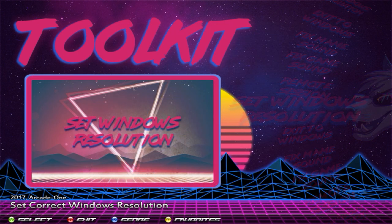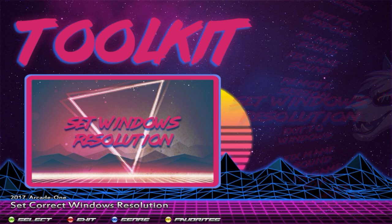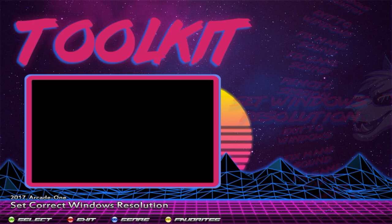Set Resolution — this one is very important, guys. When you get the system, you have to do this step. I cannot stress this enough. If you don't do this step, you're going to have issues — the system will be slow or certain things won't line up. So when you plug in the system, come to the toolkit and run Set Resolution. That's going to set your resolution to 1280 by 720, which is what everything is optimized to run at, so you will have no lag and everything will align properly with the graphics on screen.